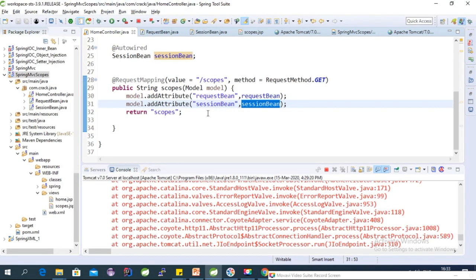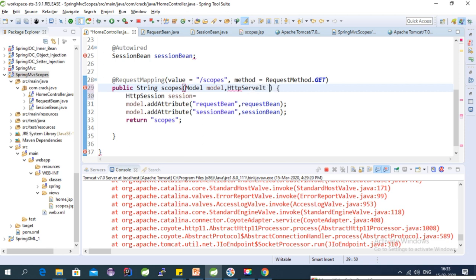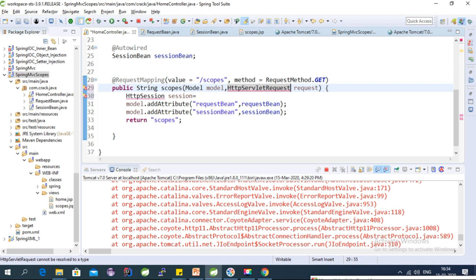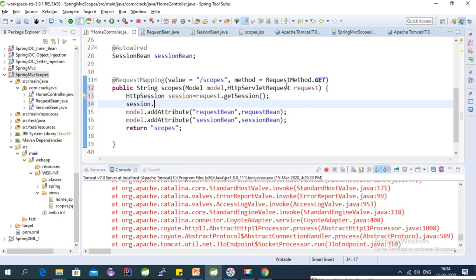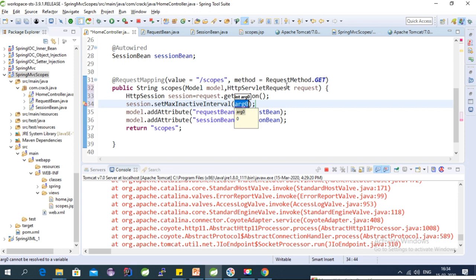The default session timeout is 30 minutes. To demonstrate session expiry, let's modify it using HttpSession. Get the session from the HttpServletRequest object, then call session.setMaxInactiveInterval() and set it to 3 seconds.